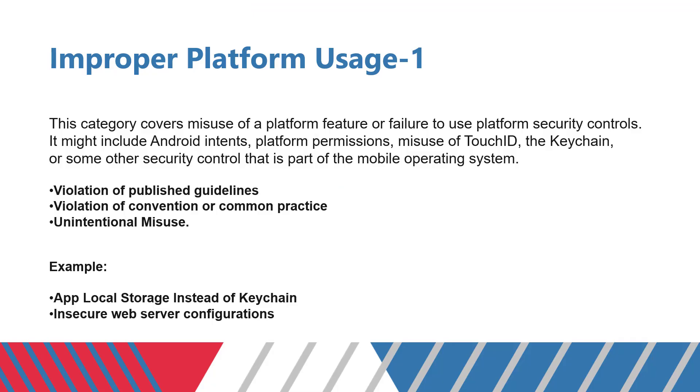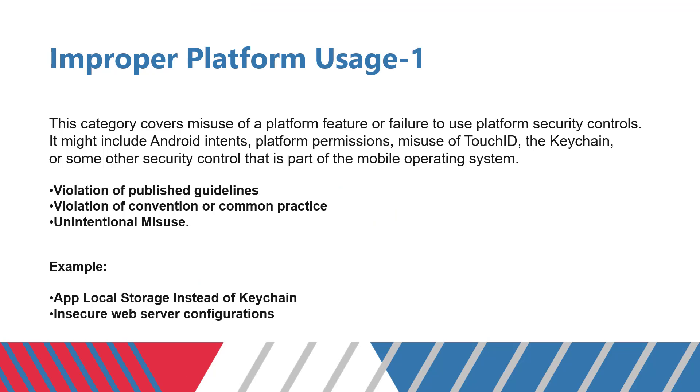Without further issues, let us start our first topic. Improper platform usage. This category covers the misuse of a platform feature or failure to use the platform security controls which are provided by Android and Google. It might include things like Android intents, platform permissions, misuse of TouchID, or improper use of keychain or keystore or some other security controls that are very important when it comes to the mobile environment system.